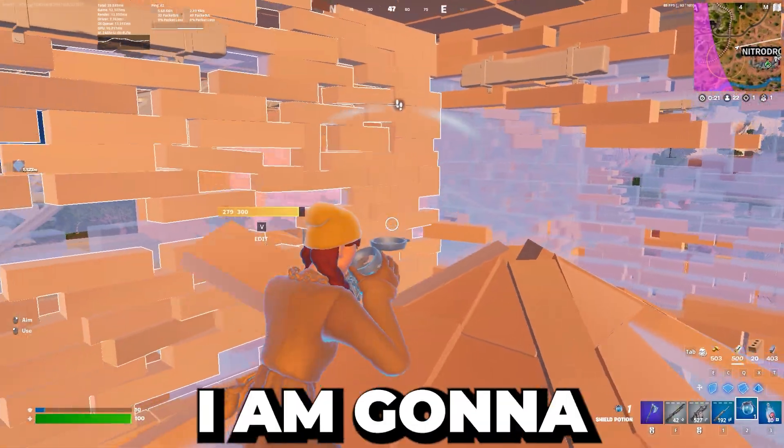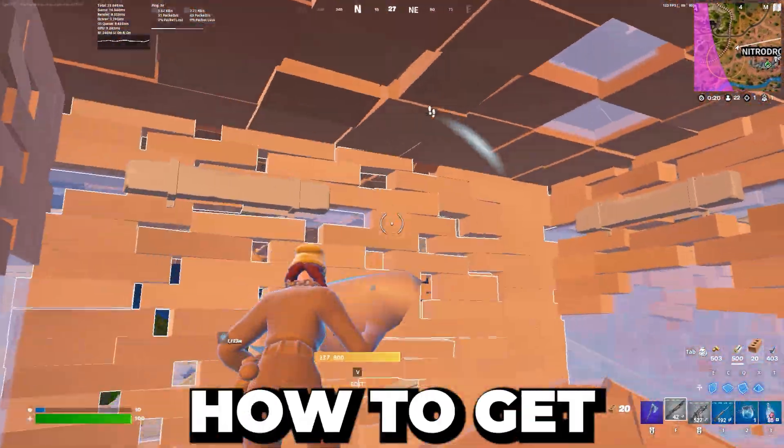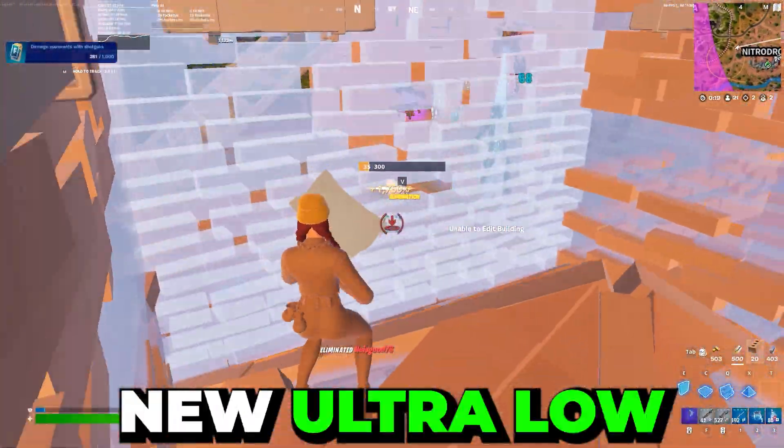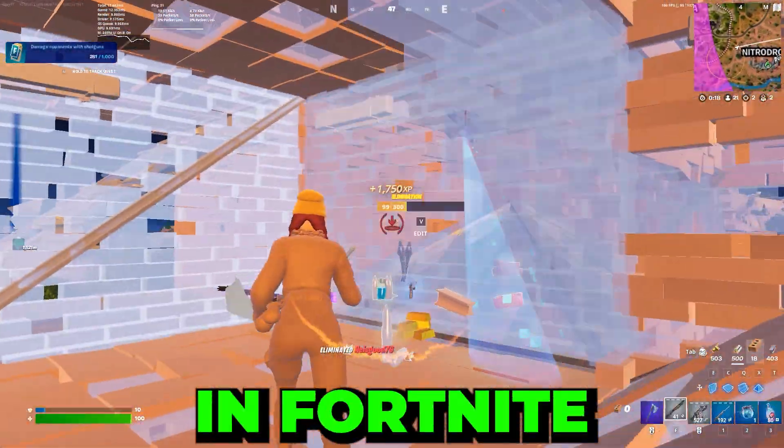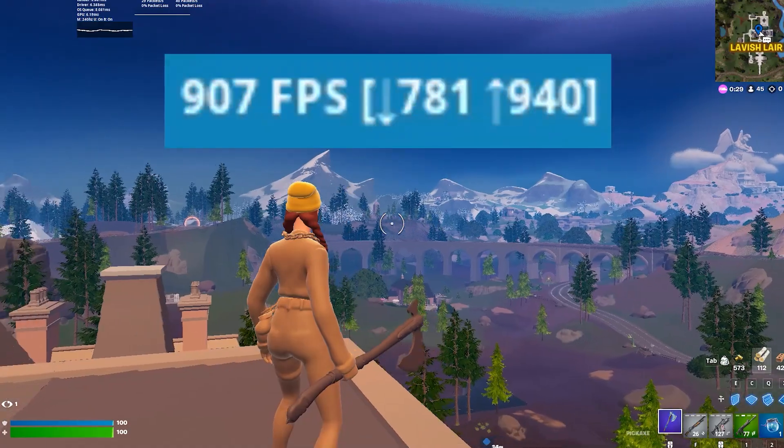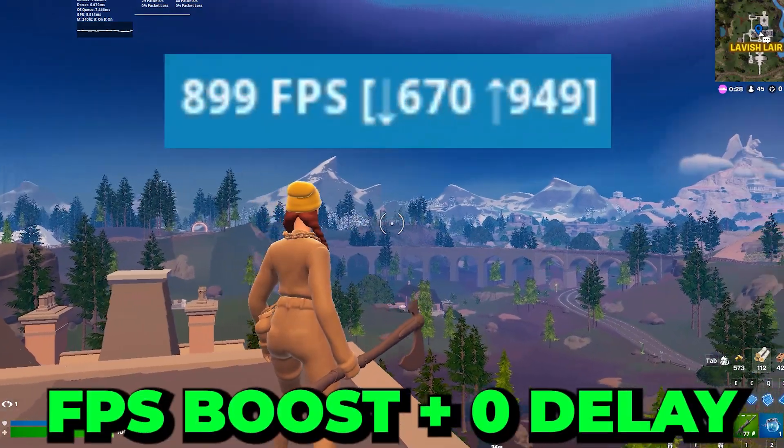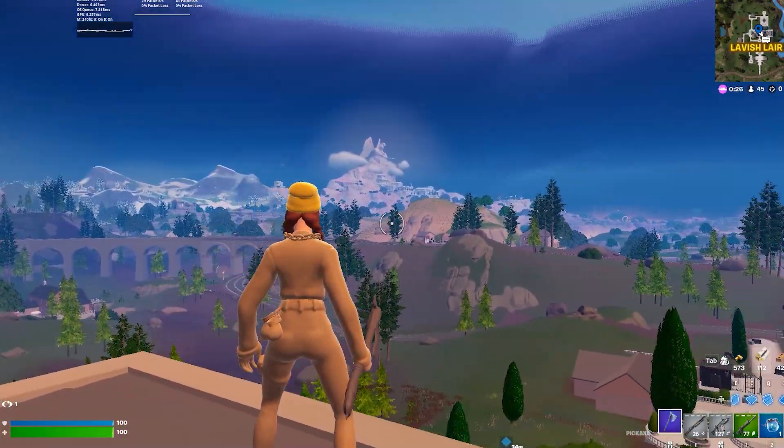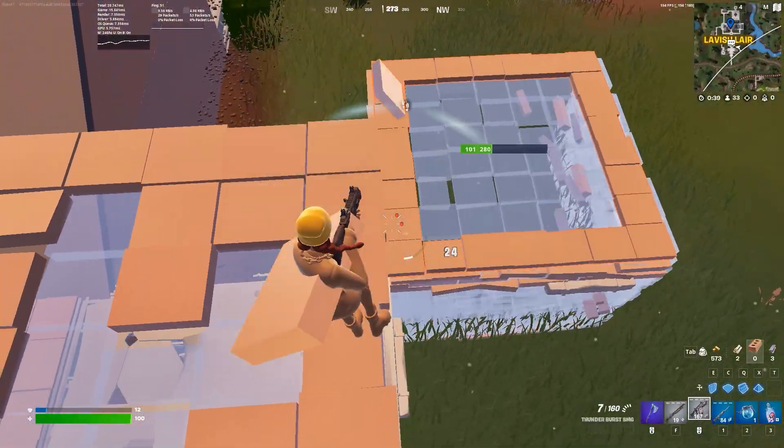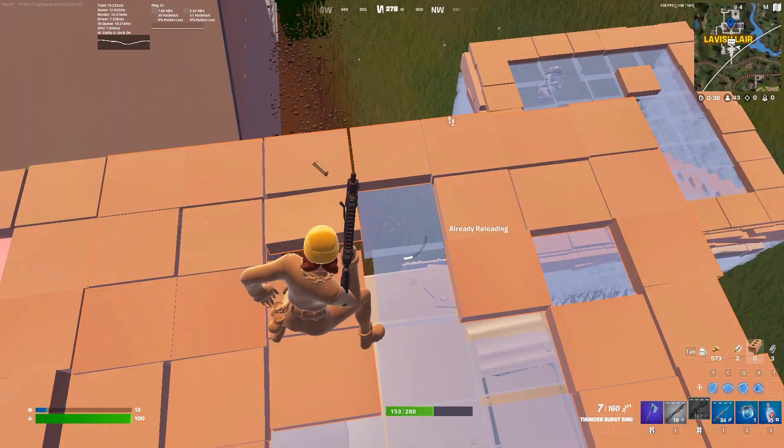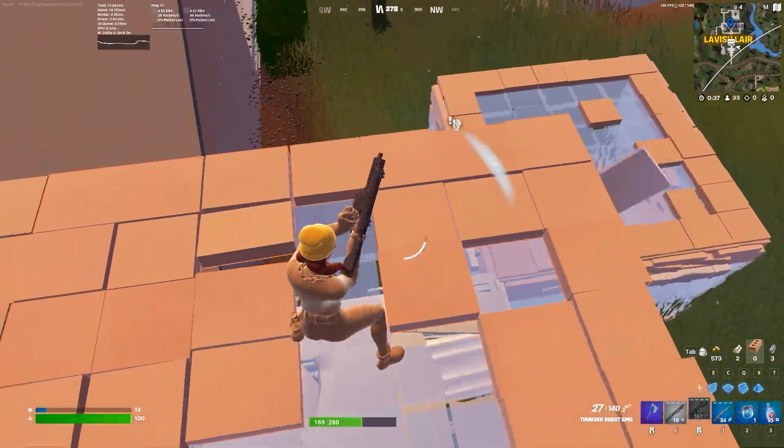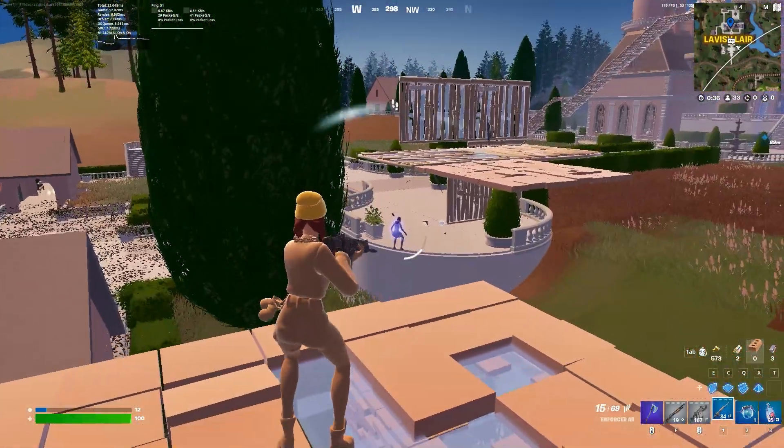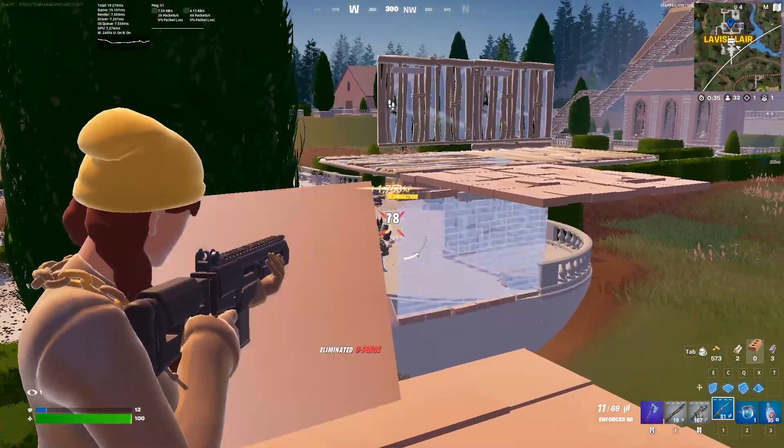In today's video, I'm going to show you how to get new ultra-low graphics in Fortnite to get an insane amount of FPS boost and lowest input delay. Make sure to follow this whole guide and without wasting time, let's dive straight into this video.